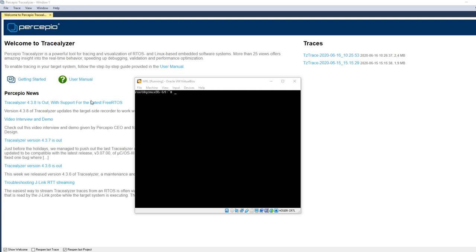Welcome to this brief demonstration of how to get started with Tracelyzer on Linux systems.